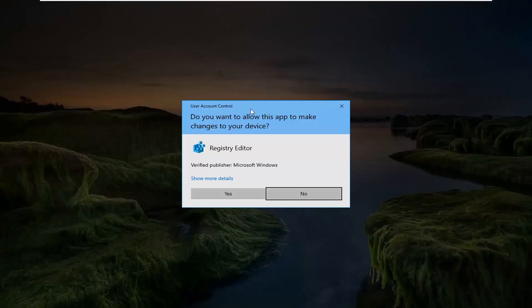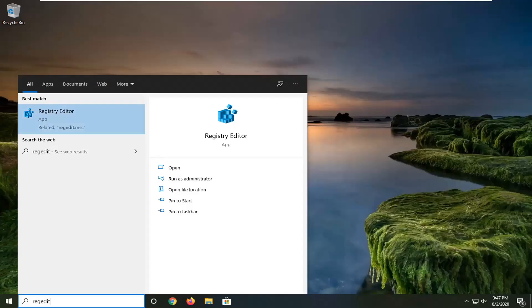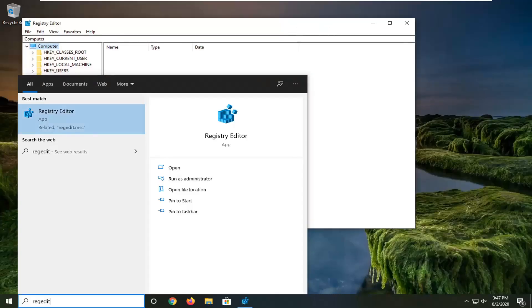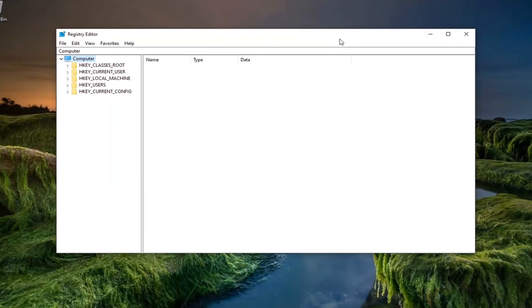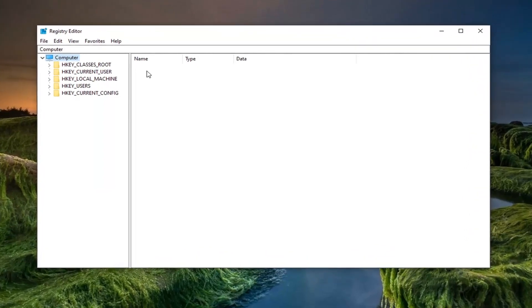If you are prompted with the user account control screen, select yes. And now like I said, before we begin we are going to create a backup so if anything went wrong we could easily restore it back at a later date.